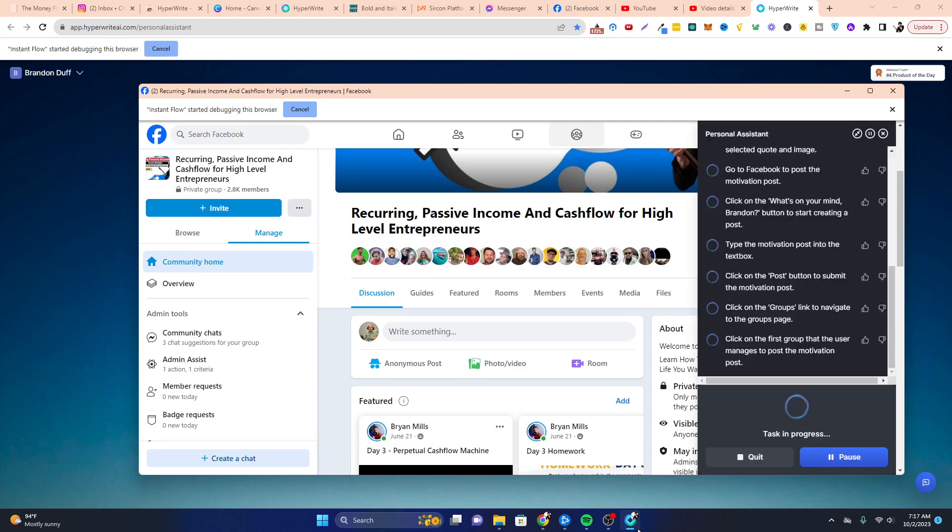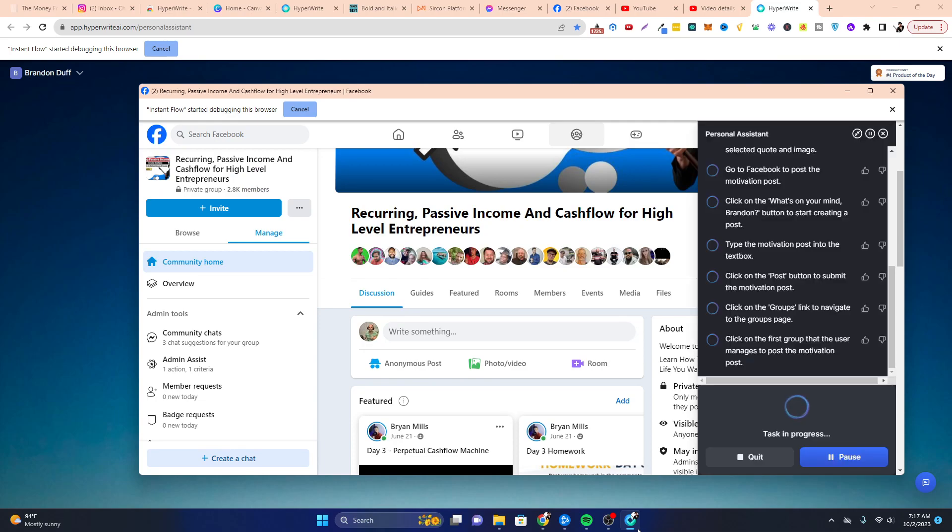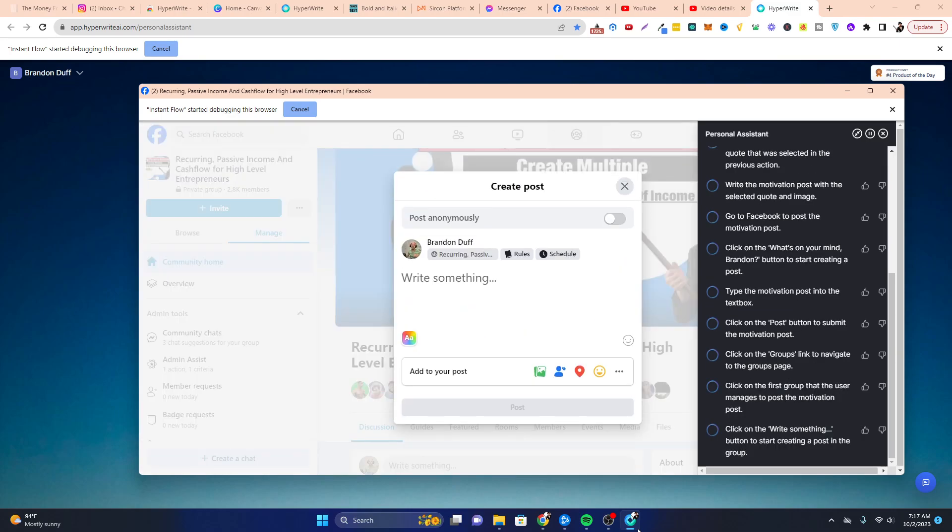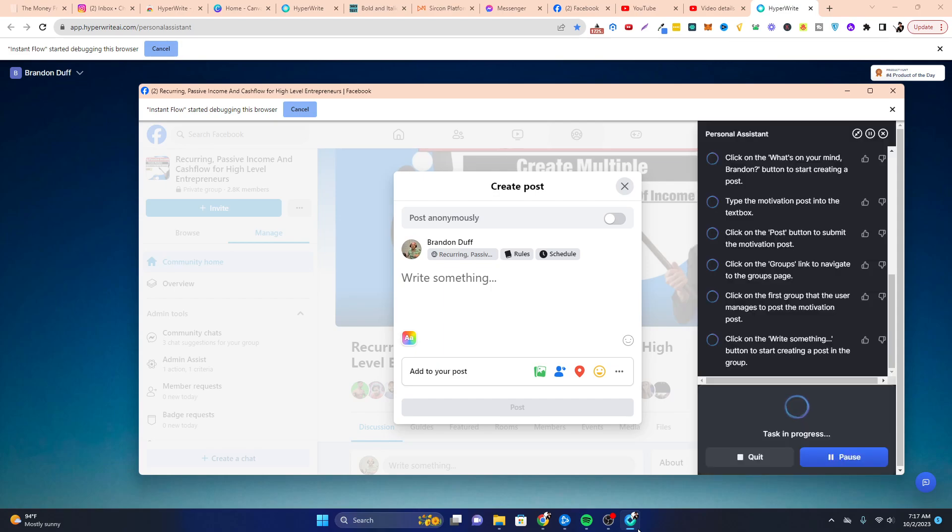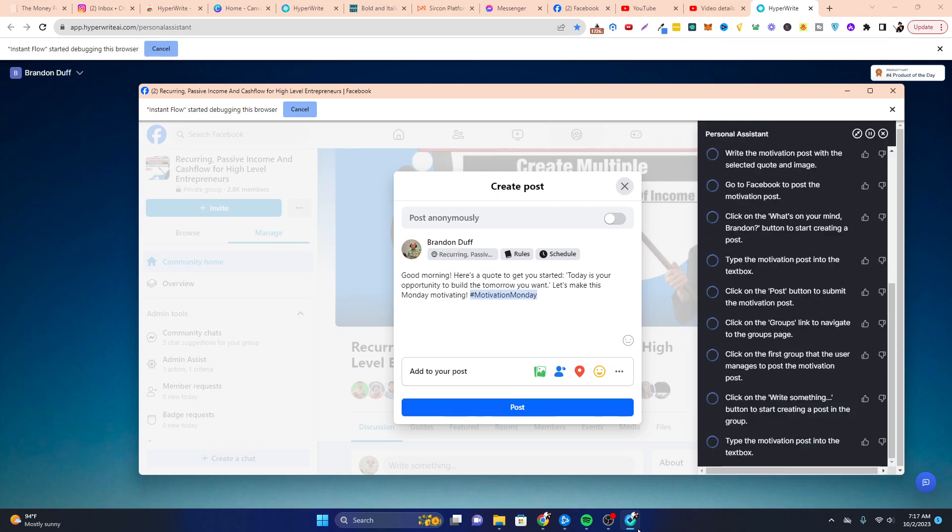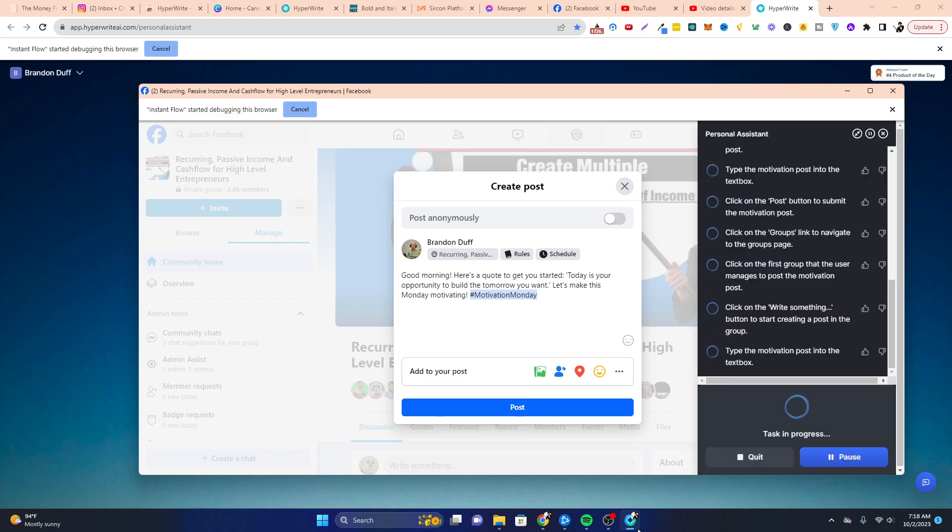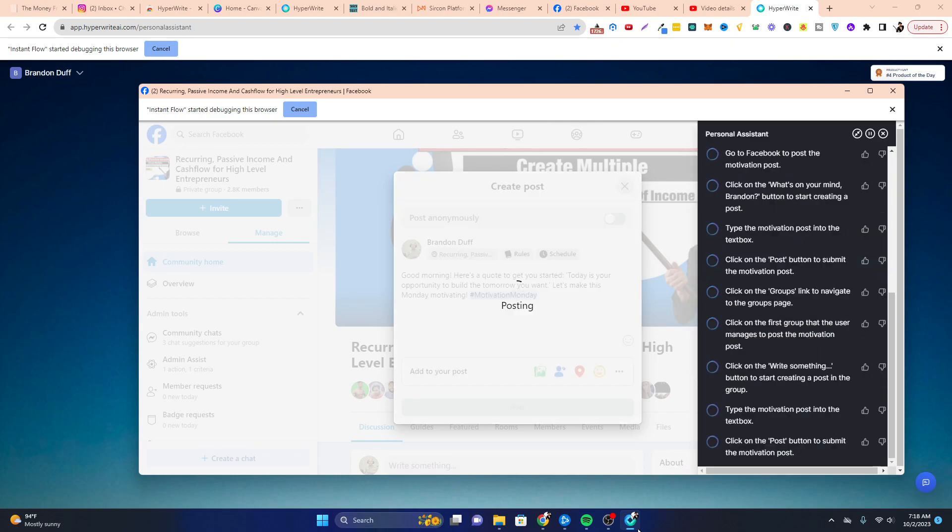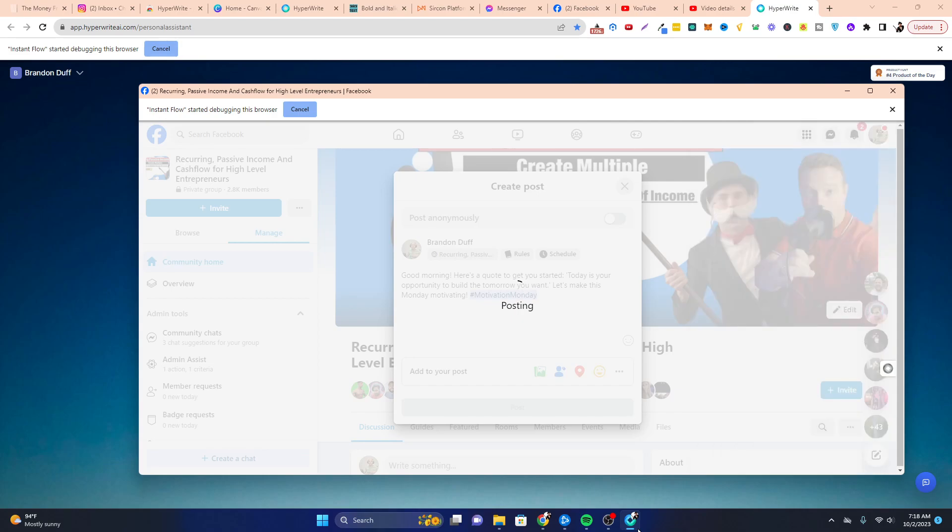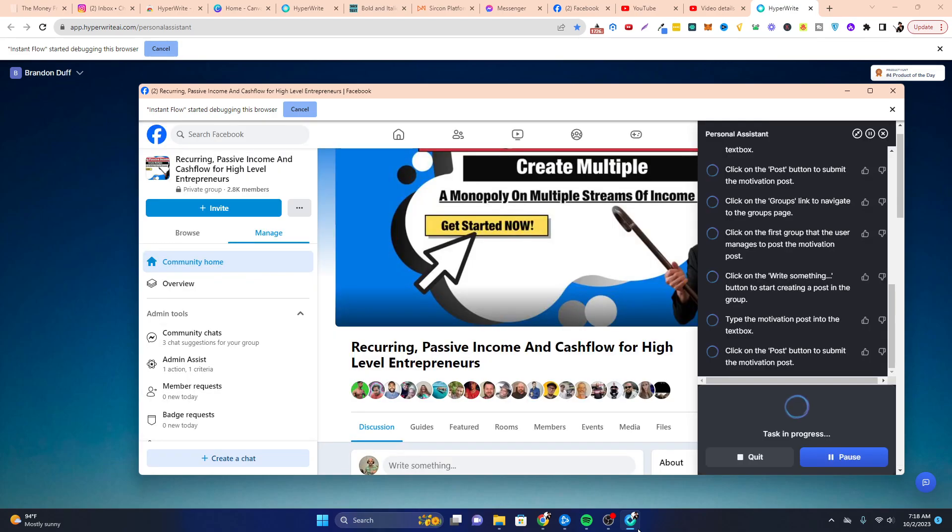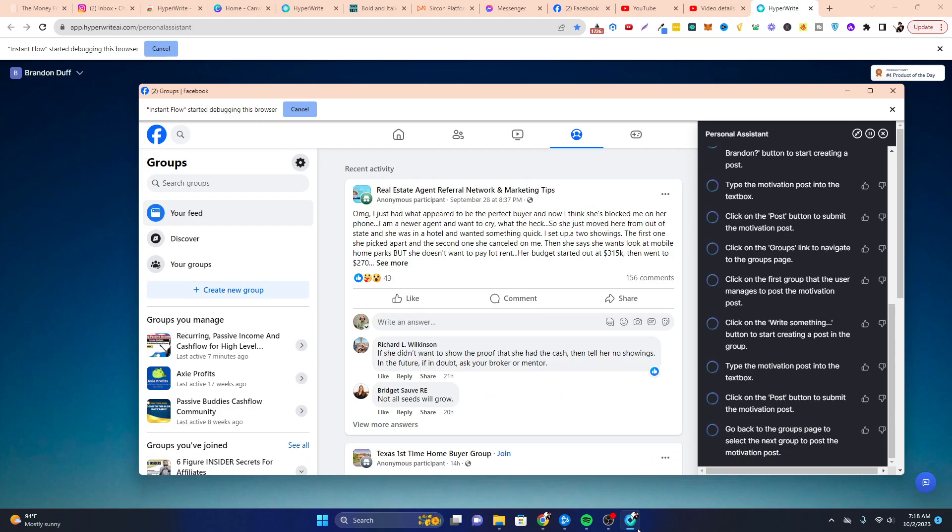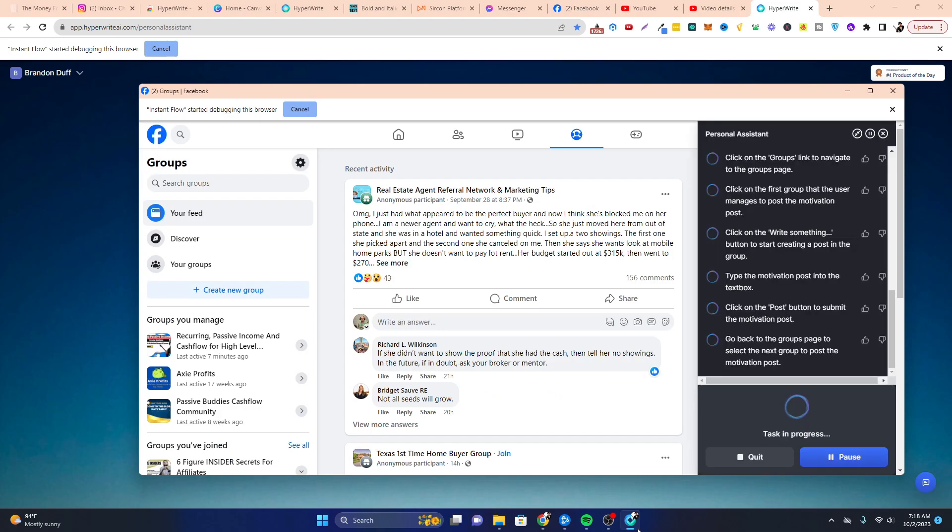So this will be, I don't know if I can actually include an image. This is amazing. Okay. So there's my post. There's my Facebook post on a group. Let's see if it goes to another group.